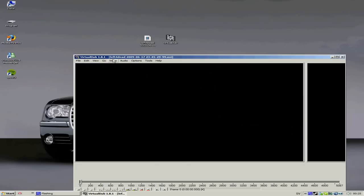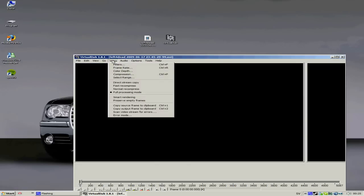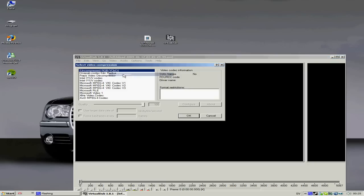You press Video, Full Processing Mode. You press Compression. You put Xvid.